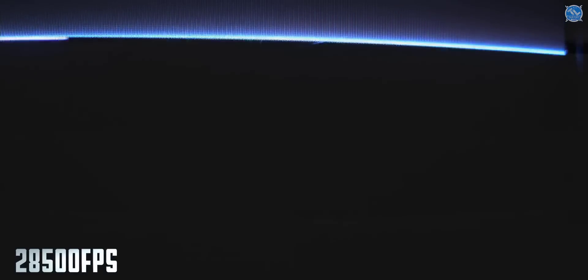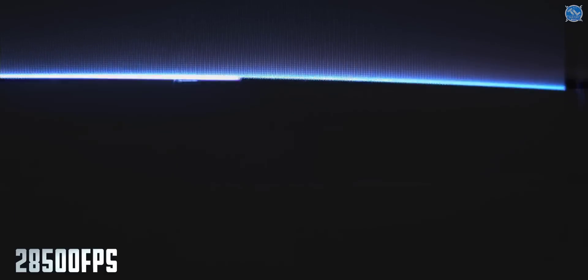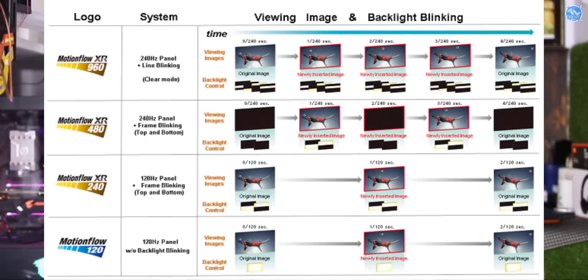For 120Hz and 144Hz, it refreshes every pixel that many times per second. Here we can use the example of a slow motion camera — every pixel is on, and we can capture more frames, giving a smooth experience. The motion flow is very smooth.